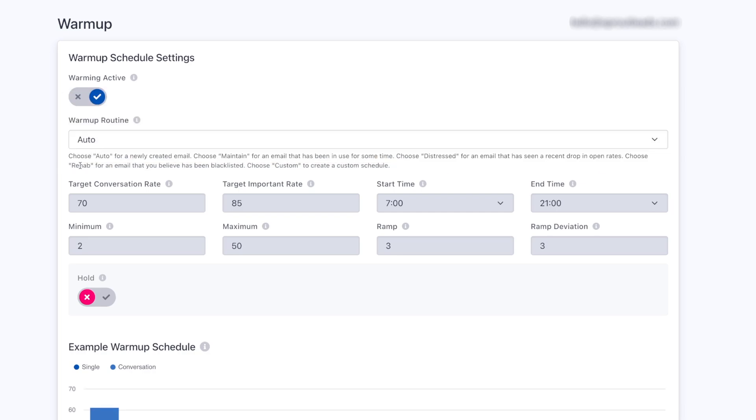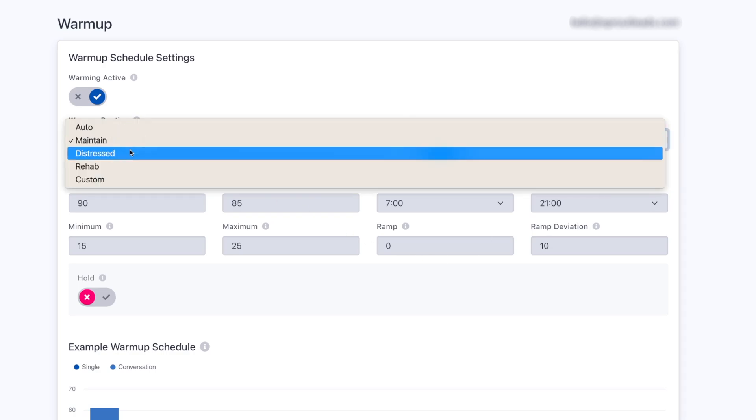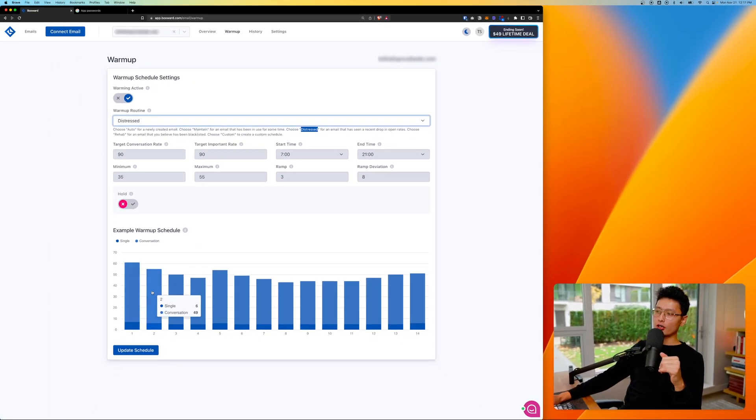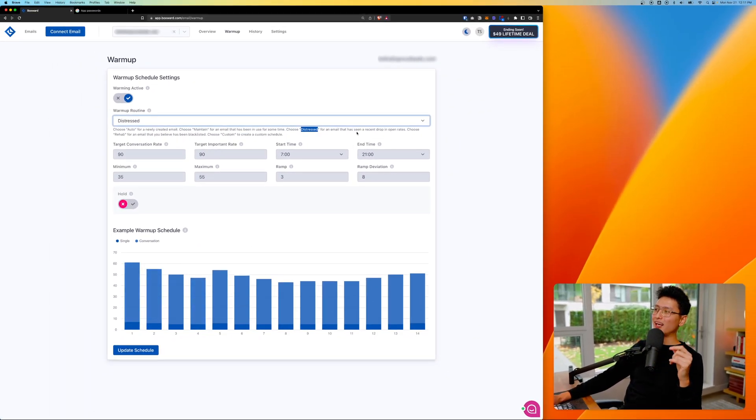Right below this dropdown, you can see a line of description. Choose auto for a newly created email. If your email is already being back and forth, has a history record, then you might want to choose maintain. If your email has been seen recently dropped in open rate, if you click on distress, you can see that it started to crank up some of these volume and schedule.